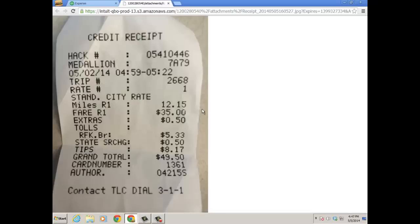Here's the attachment — the receipt. We're going to click on that and open it up. There's my cab fare, including tip. Hope that was helpful. Have a great day.